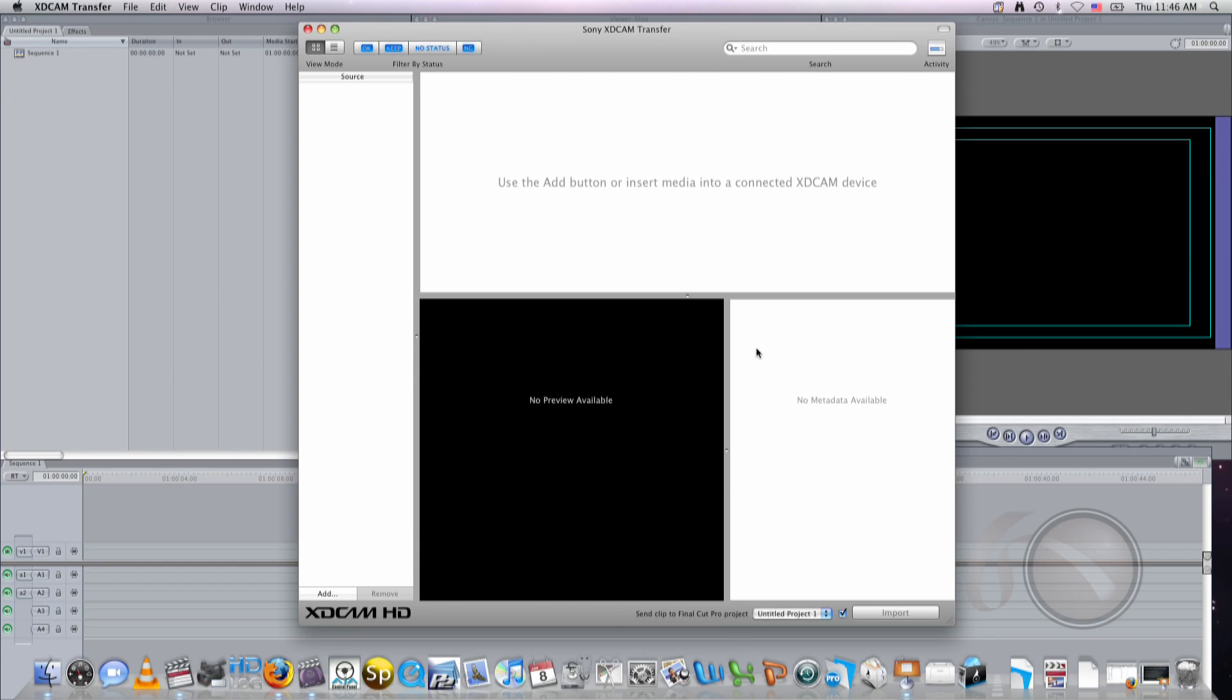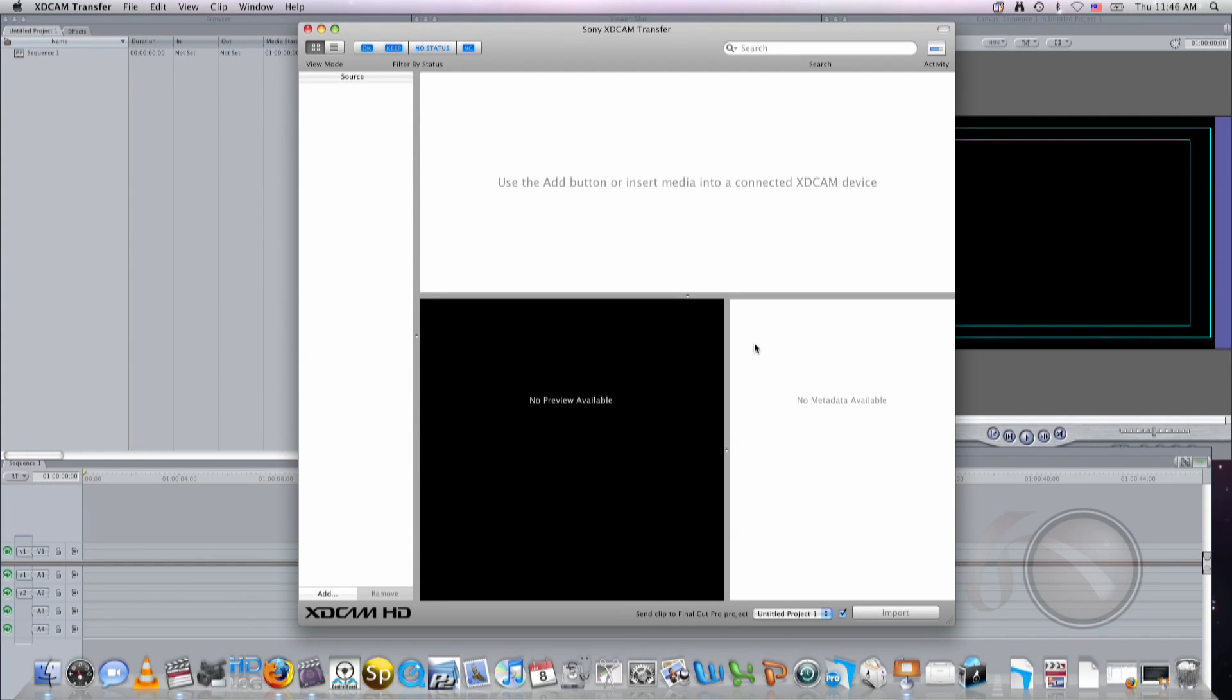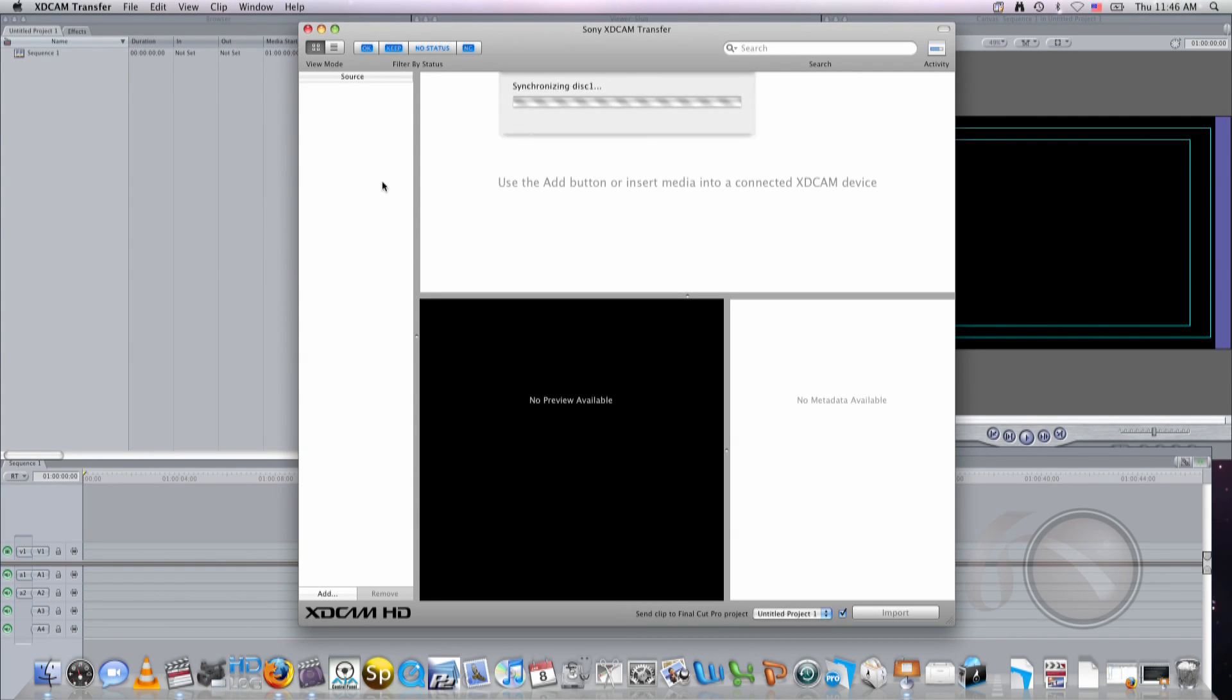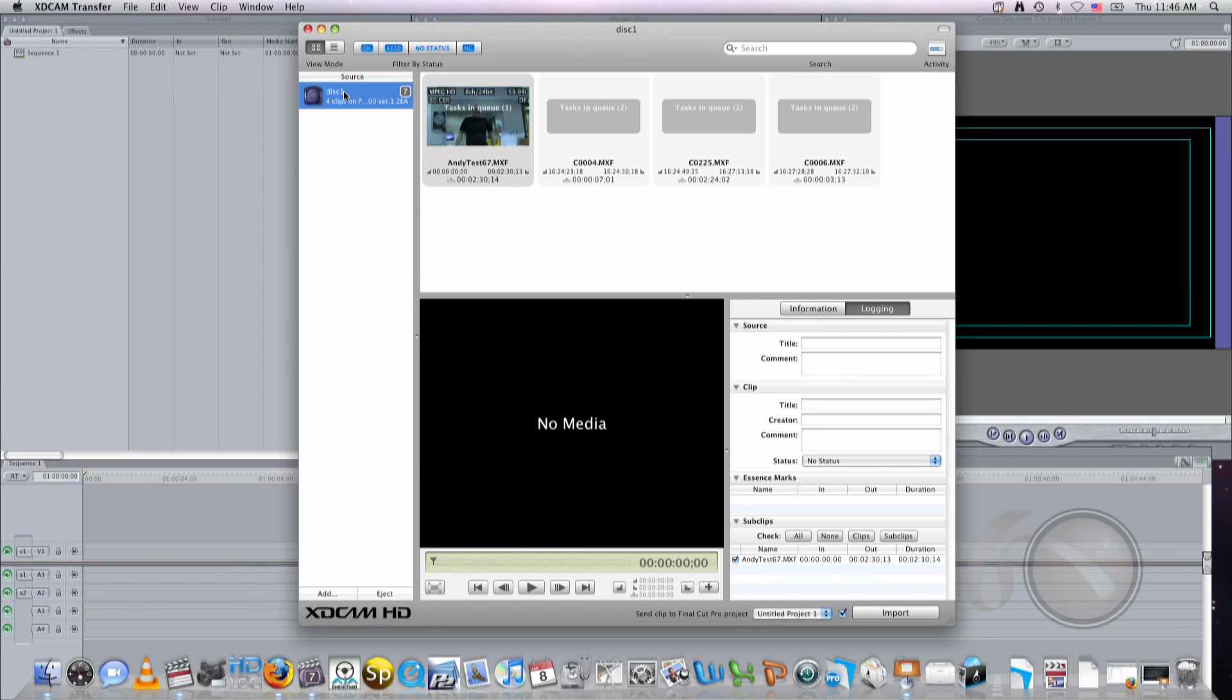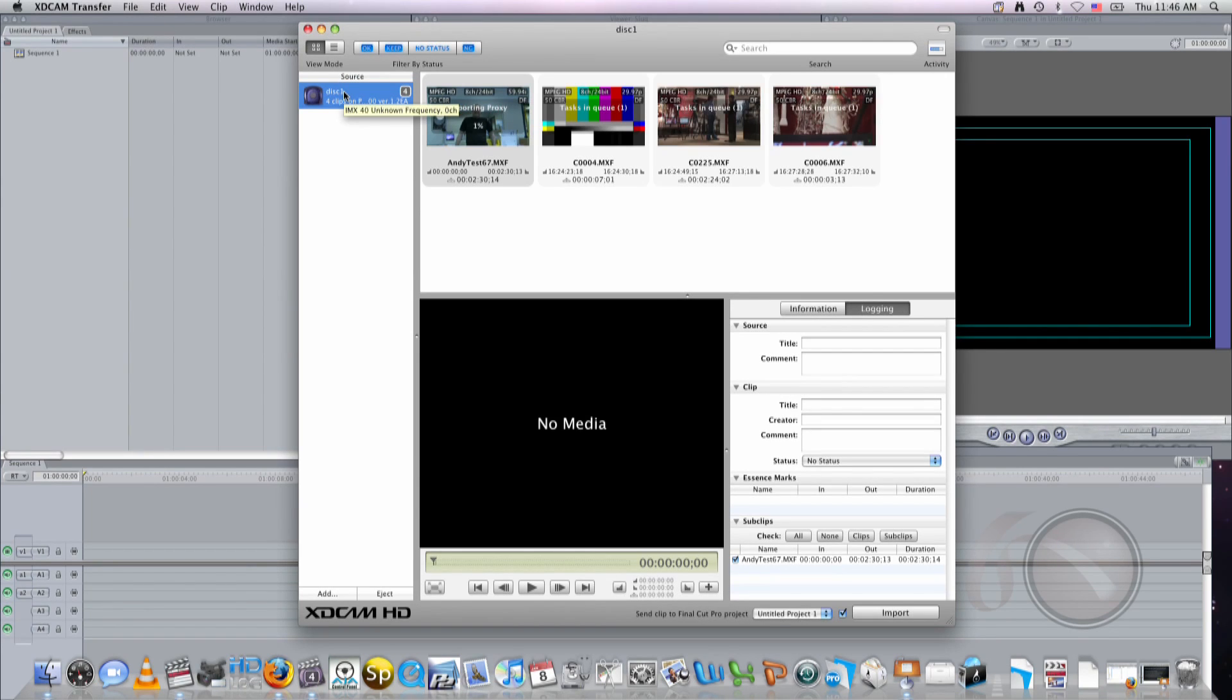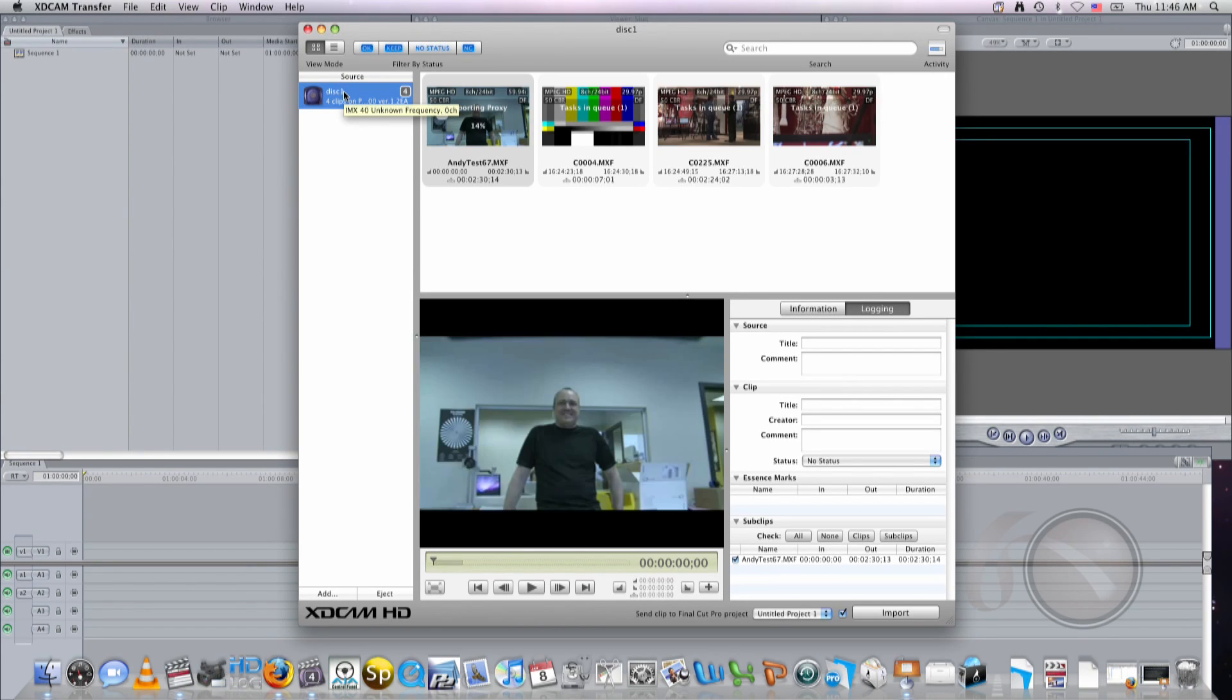So I'm going to insert my disk. Close it down. And right away, because I'm connected to FireWire, it's going to load it up in my XD Cam Transfer software. Give it a second here. Scanning Disk. And voila. So as you can see, it's immediately importing the proxy data for each clip. It also lets me know the names of each clip.